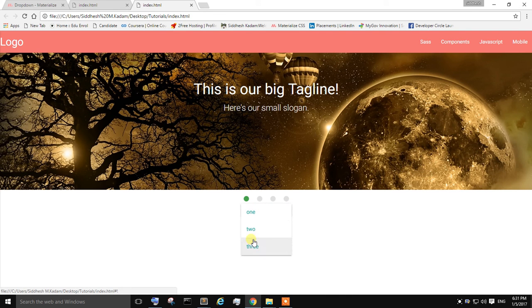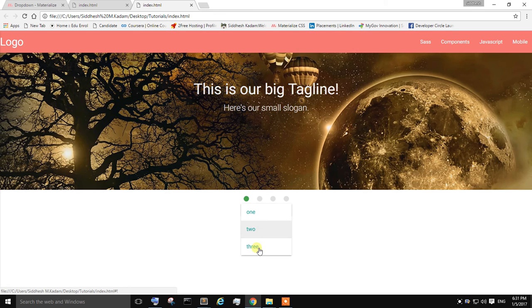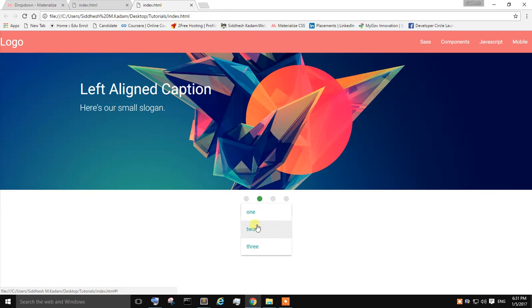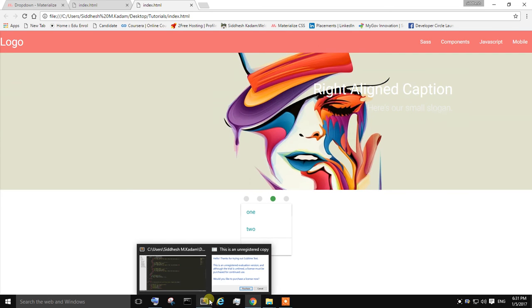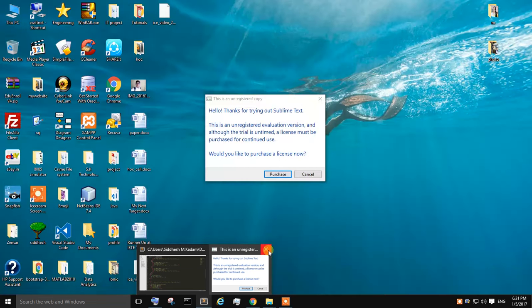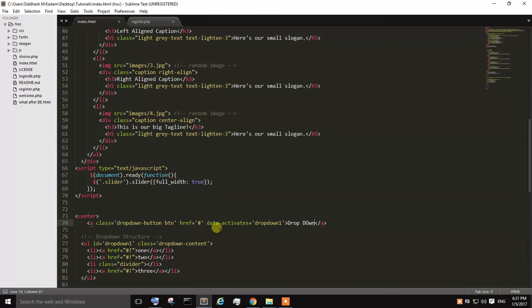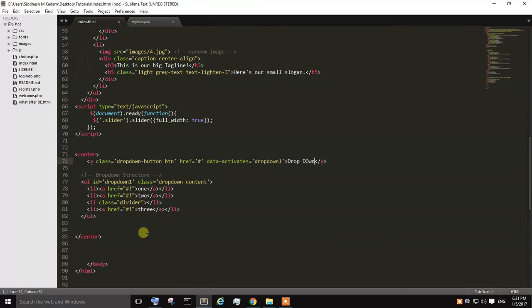You can see the one, two, three. You can change this as per your convenience. You can see over here the three is being divided. Let's divide over here. See over here.